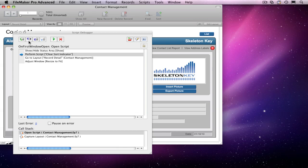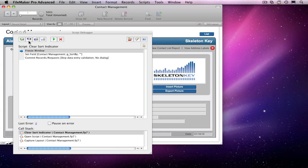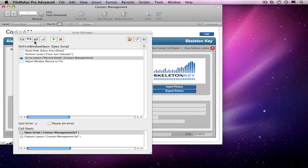This time, I'm going to use the Step Into button so it takes me inside that subscript. Once I'm in the subscript, I may realize that there isn't much going on here and I don't really need to go through each step. So I hit the Step Out button to run the rest of these steps and return me to the parent script.